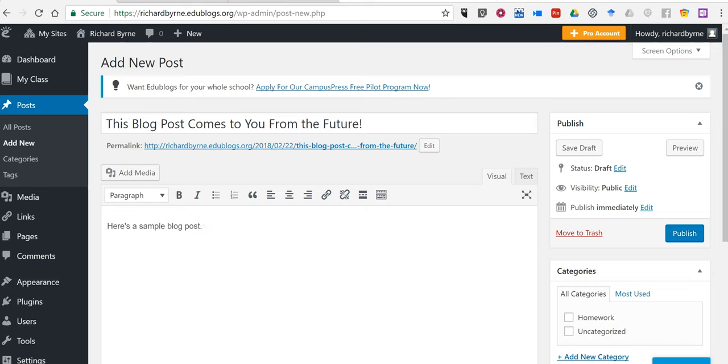Hi, I'm Richard Byrne. In this video, I want to show you an overlooked feature of EduBlogs, Blogger, and WordPress, and that is the option to schedule your blog post to appear in the future.